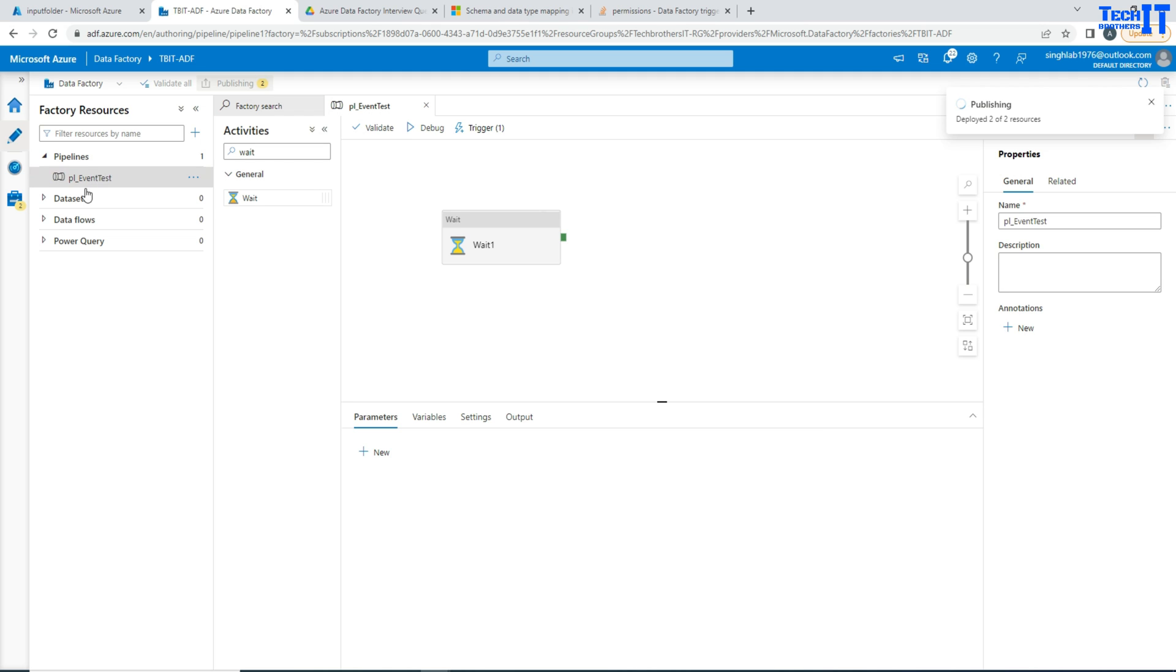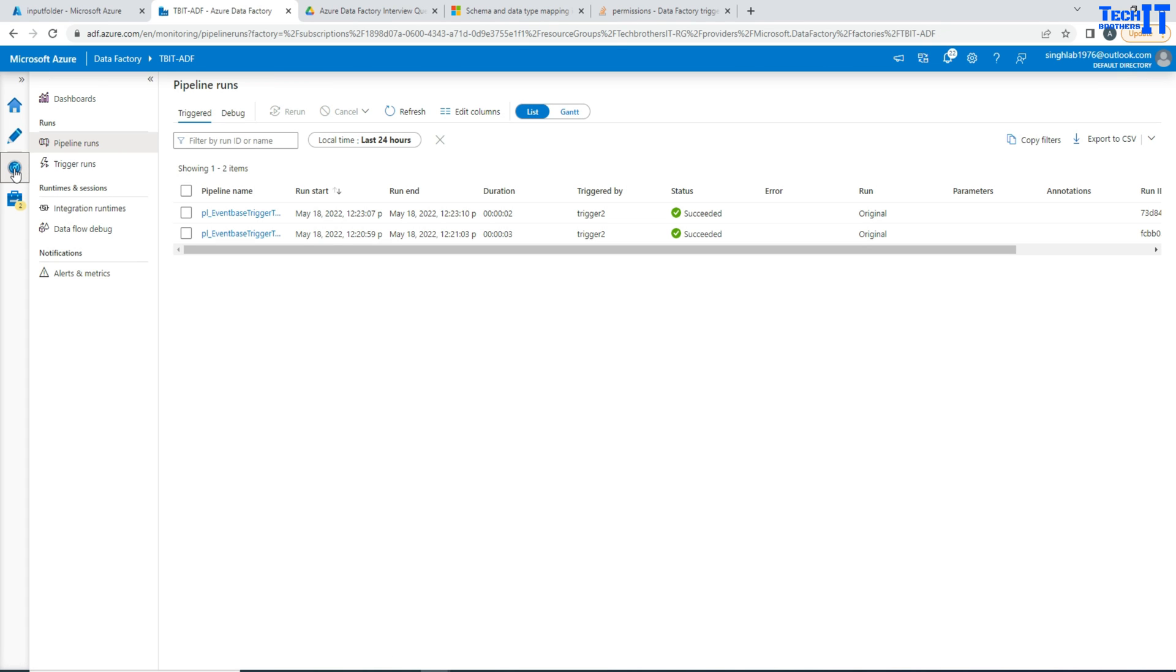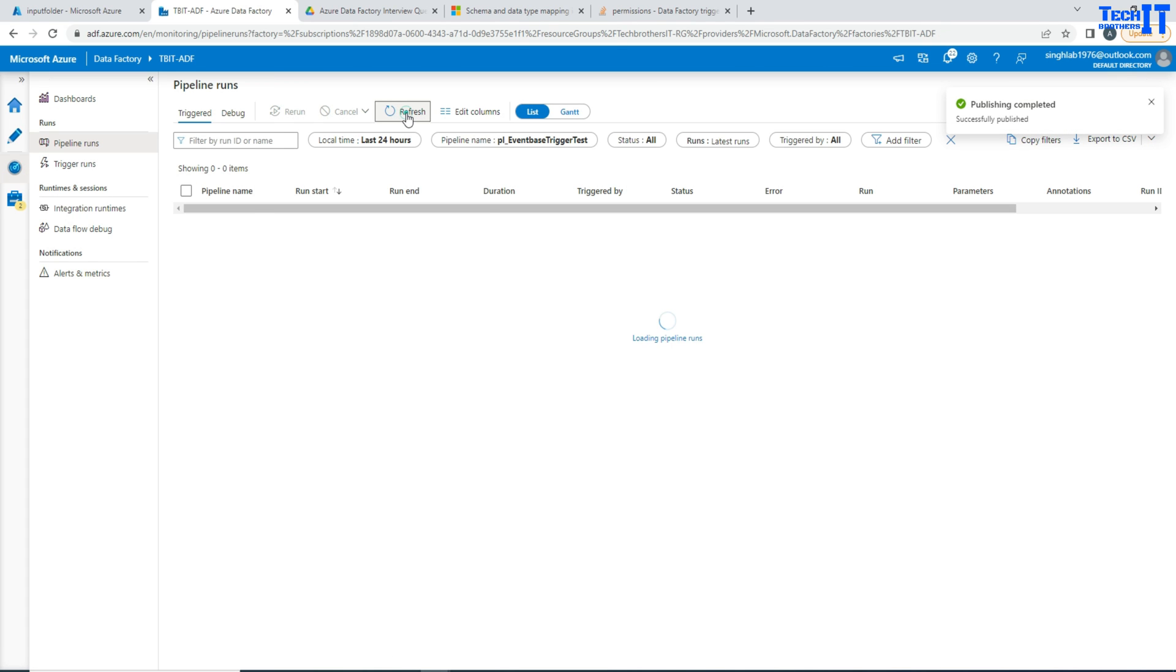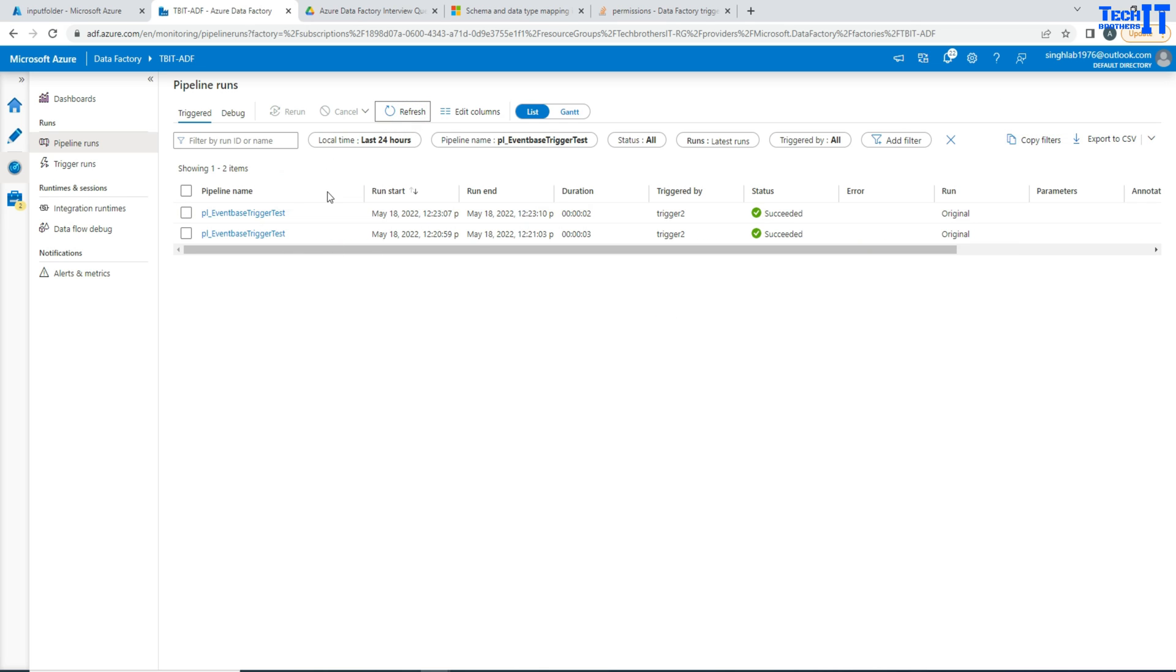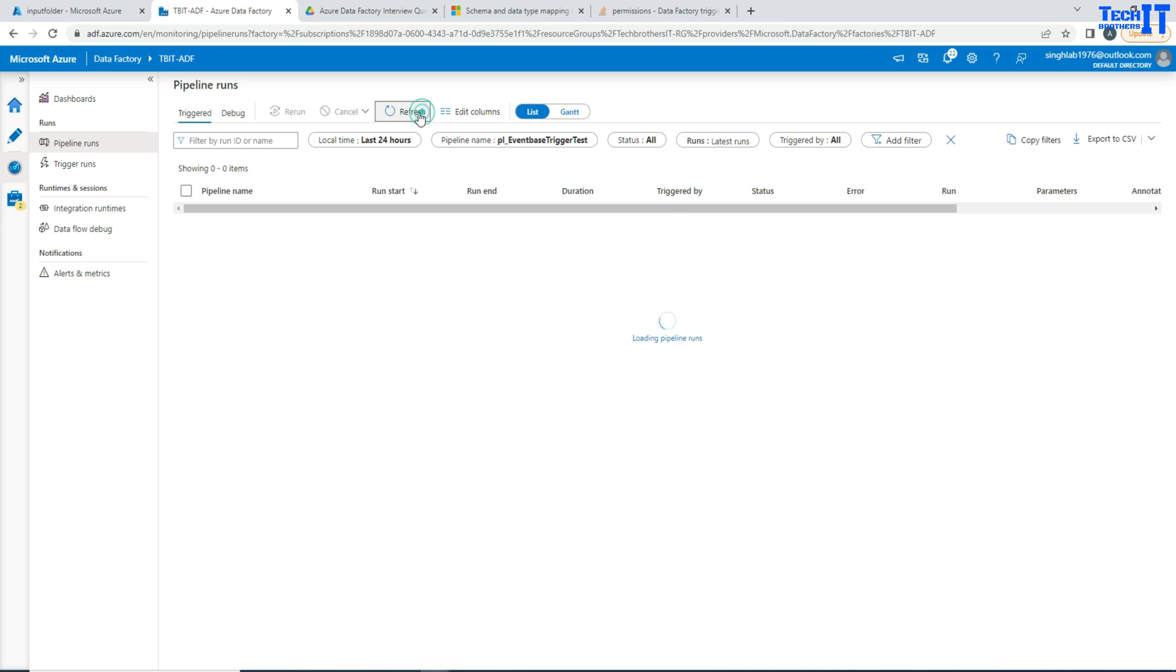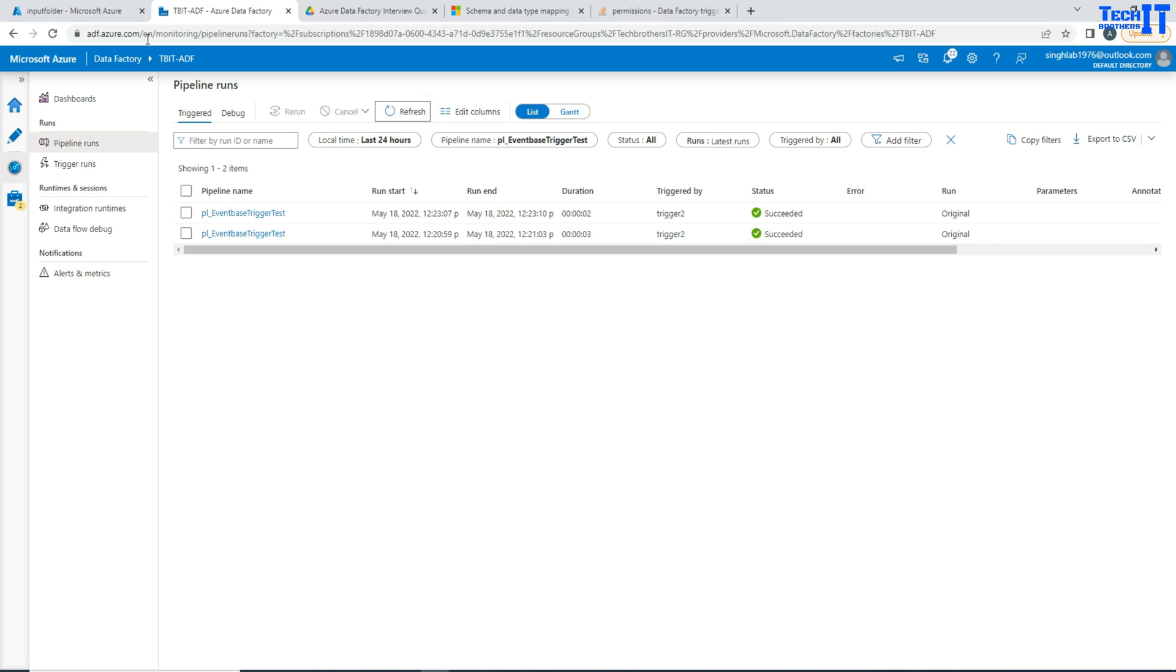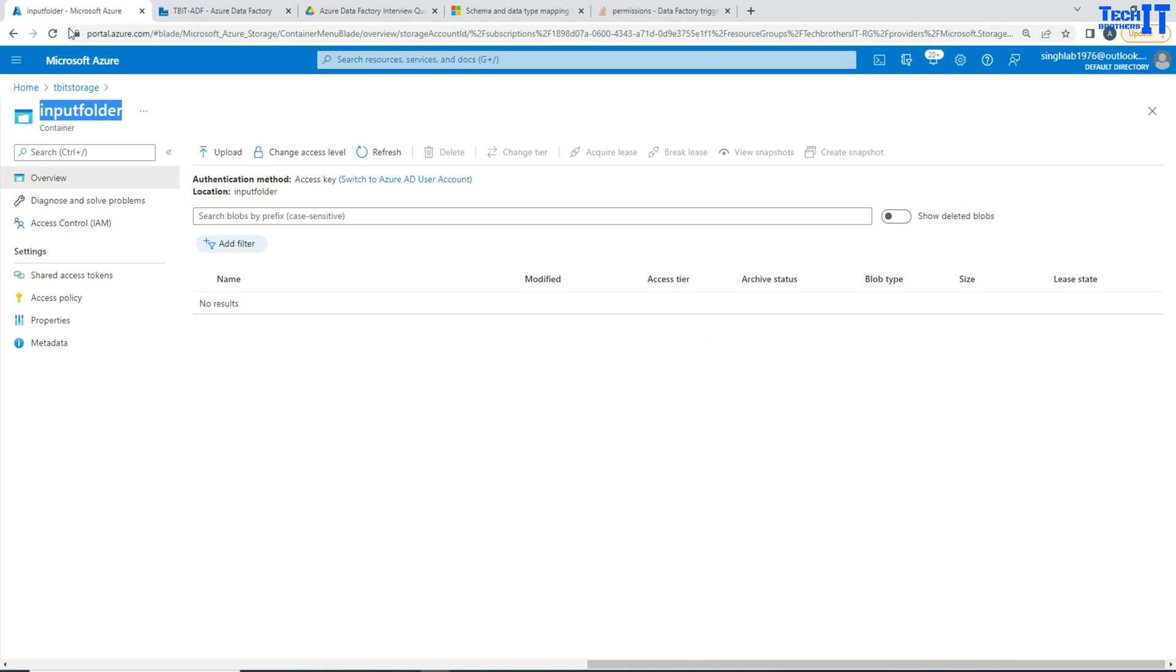Here the name of the pipeline is called PL event test. And I'm going to go to the monitor here and then we can take a look. As of now you see that this pipeline has not been run at all. So that's fine we can simply go back here.